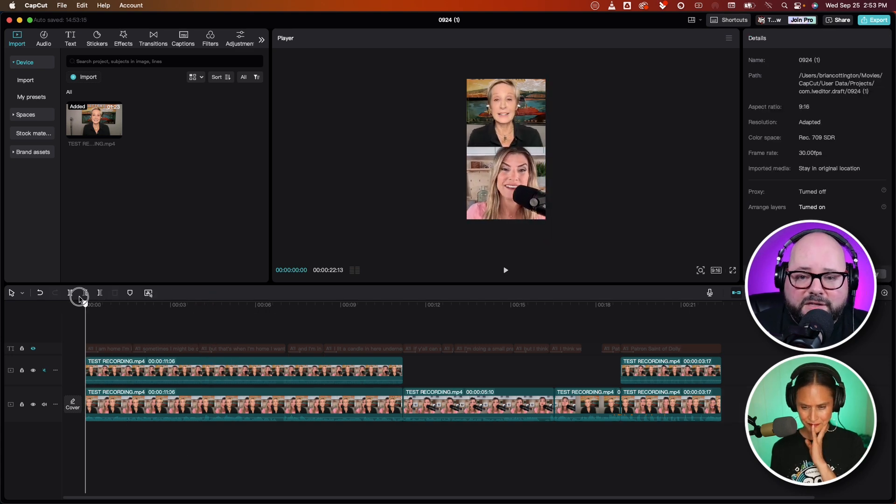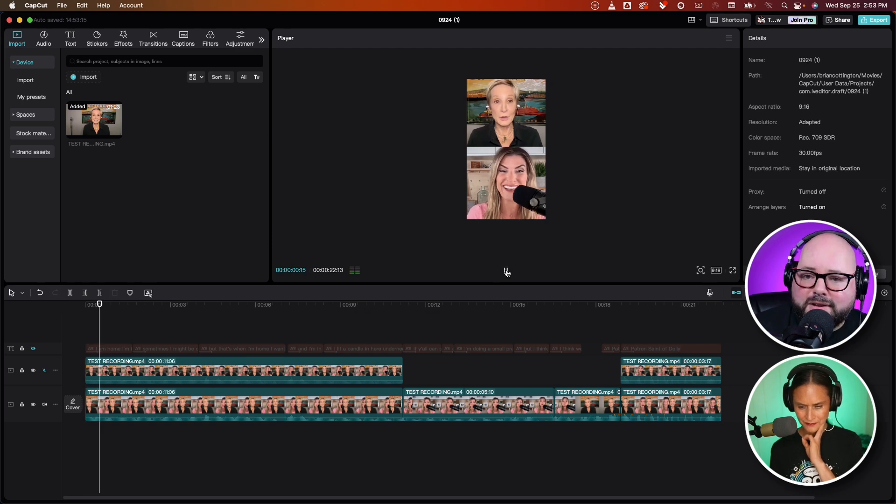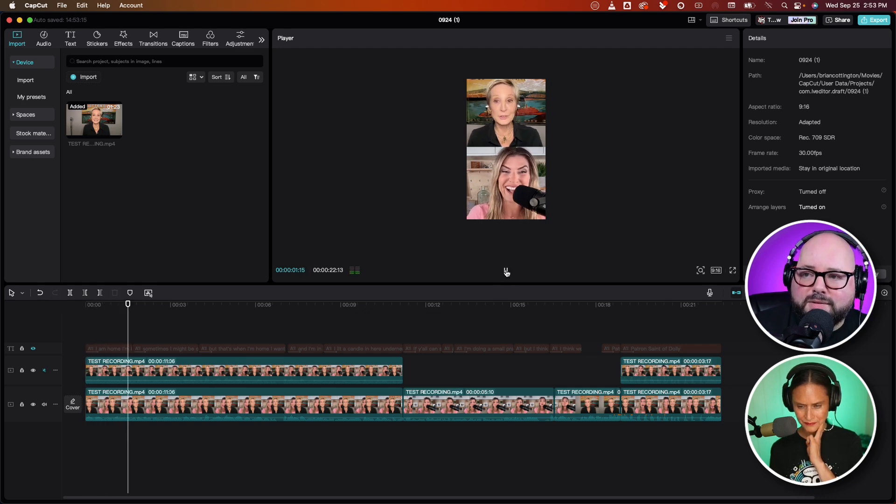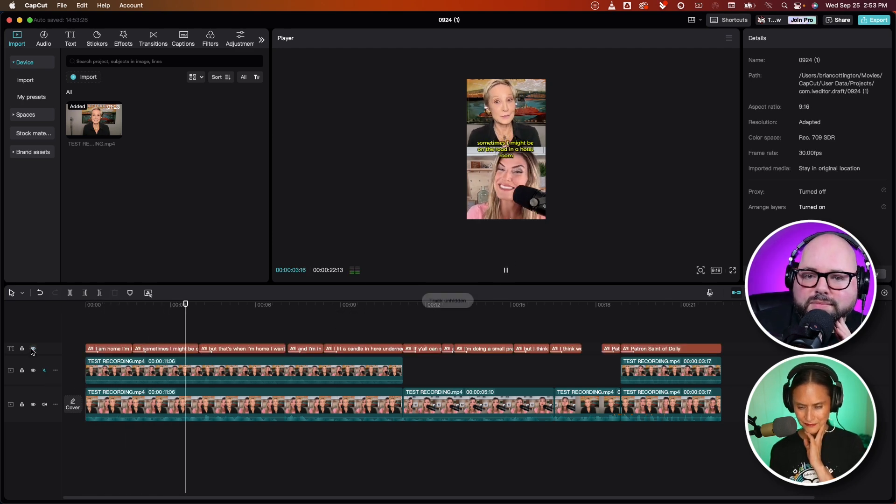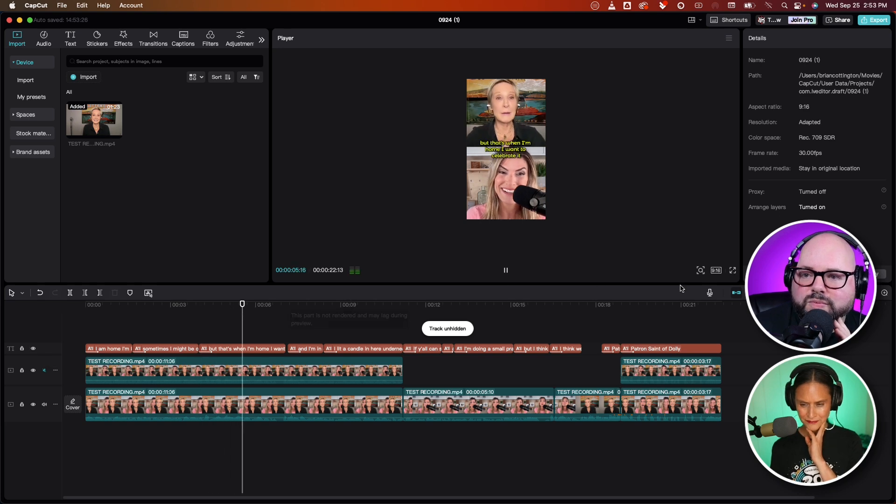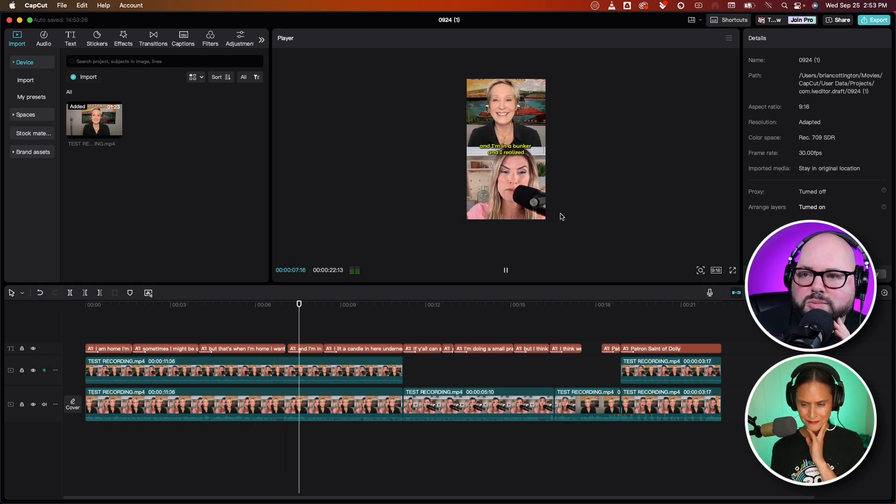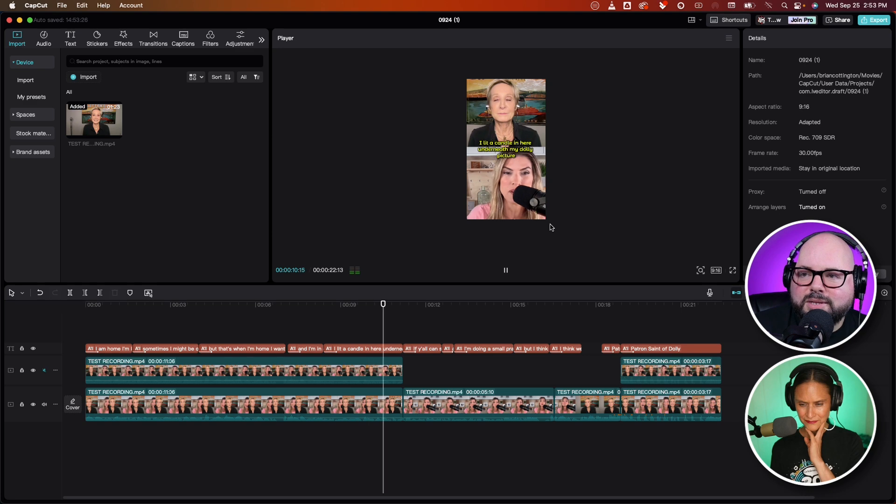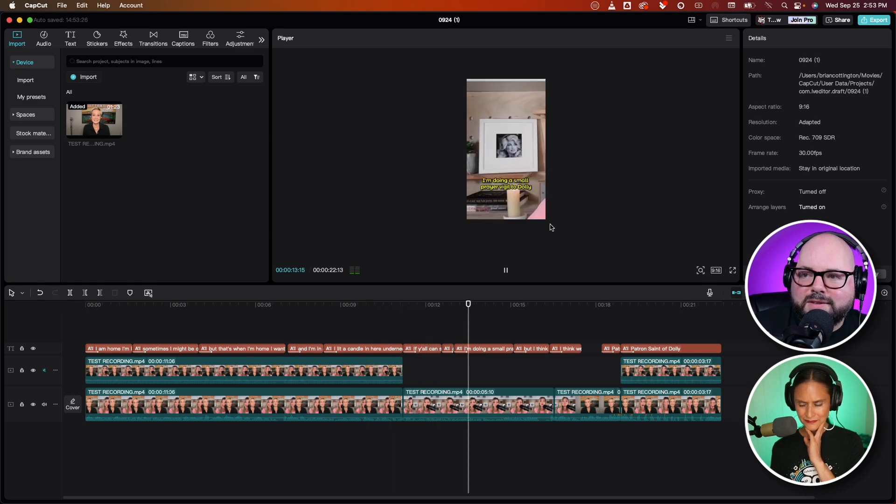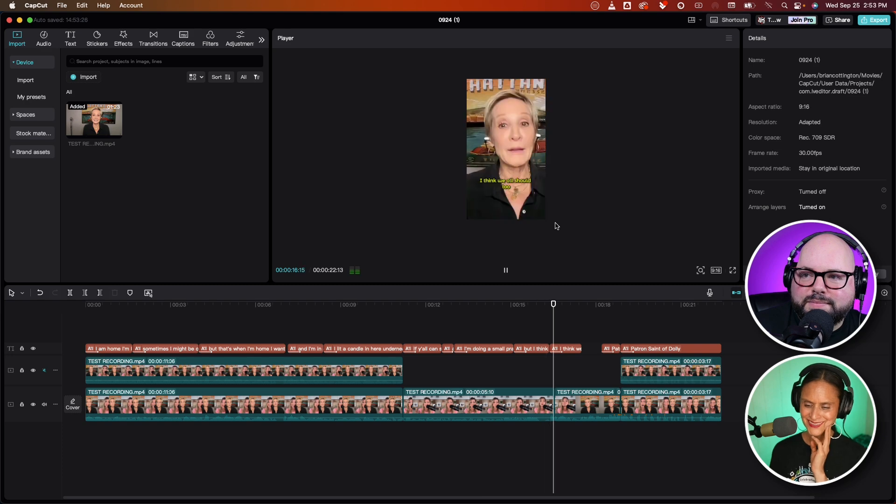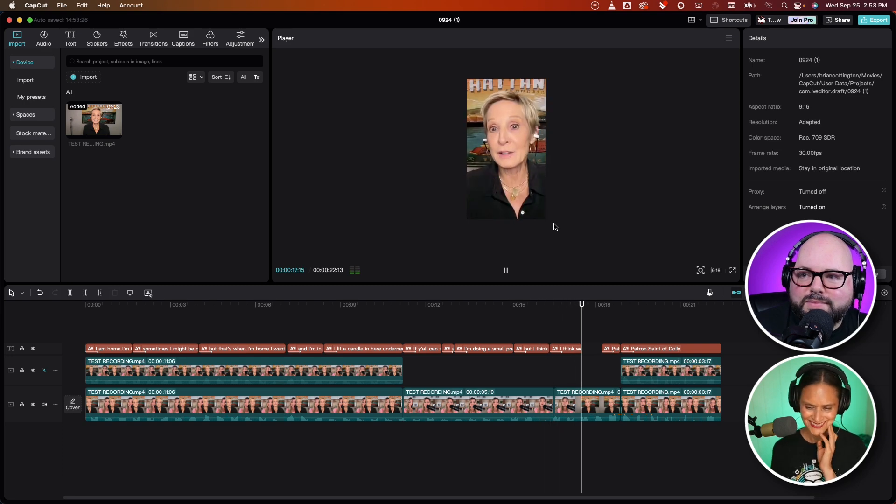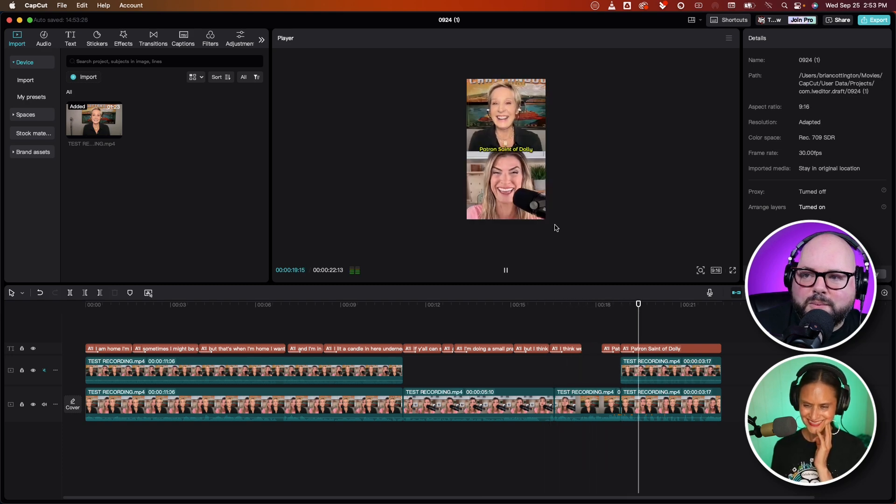And we will play this back. We can just take a quick listen to it. I am home. I'm in Chattanooga. Sometimes I might be on the road in a hotel room, but when I'm home, I want to celebrate it. And I'm in a bunker, and I realize I lit a candle in here underneath my Dolly picture, if y'all can see that behind me. And it looks like I'm doing a small prayer vigil to Dolly, but I think we all should.